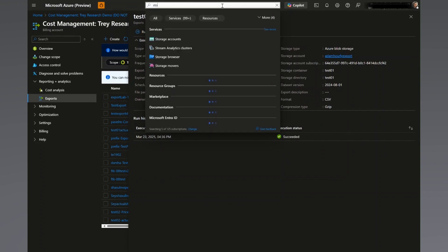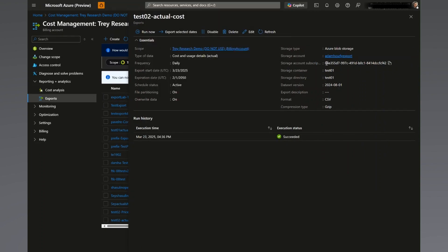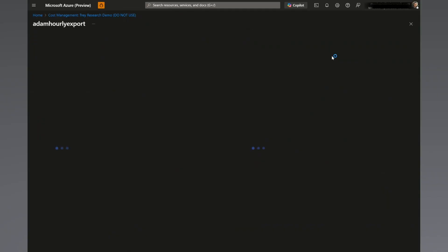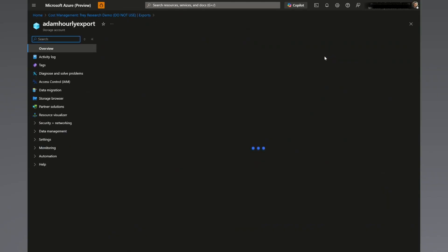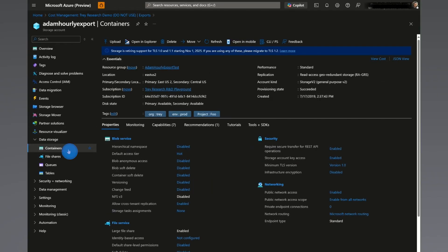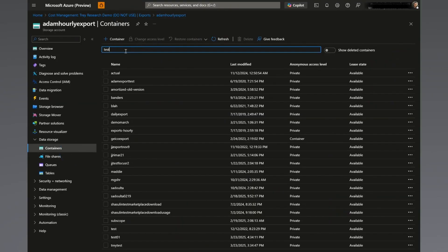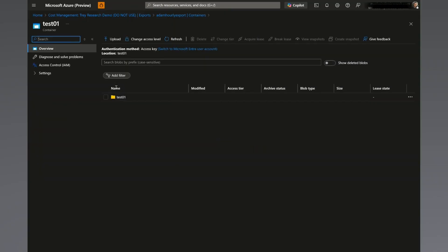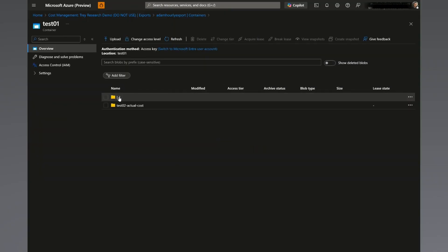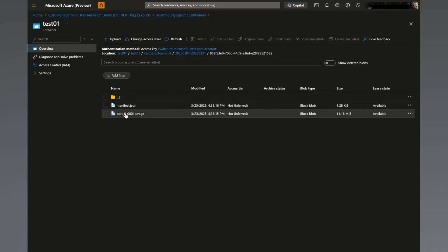You can now either search for your storage location or take the shortcut in the export details page. As expected, the files will be located in the container you specified in the creation process. In that container, you will see two files, your cost data in a CSV and a manifest JSON with the export details.